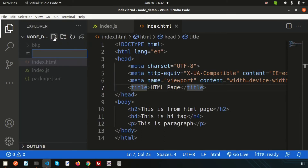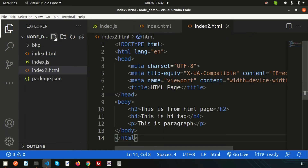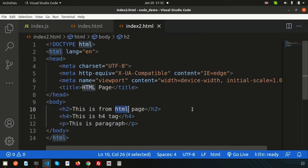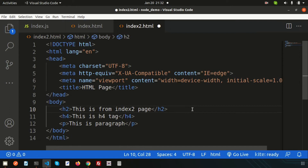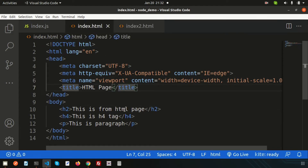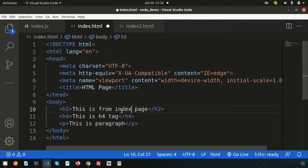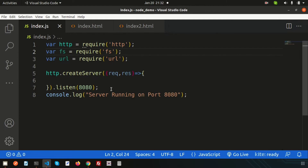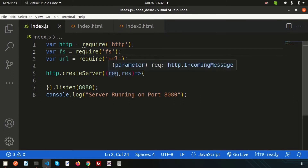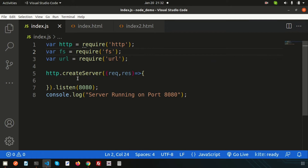This is my index.html, and let's create another file, that is index2.html. So we'll try with these two files. This is 'from index2 page' and this is 'from index page'. So we now have two files.